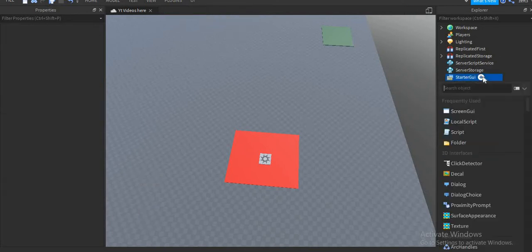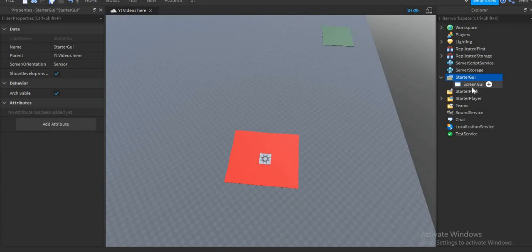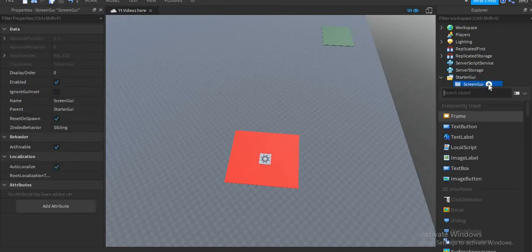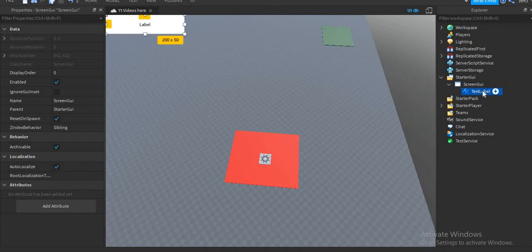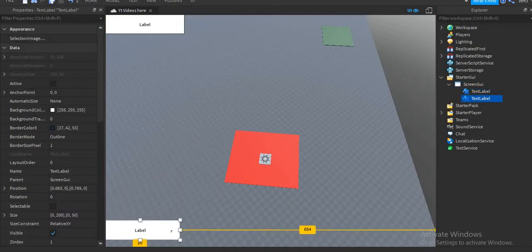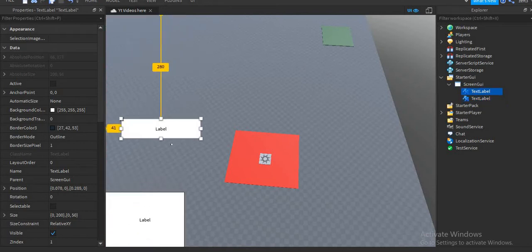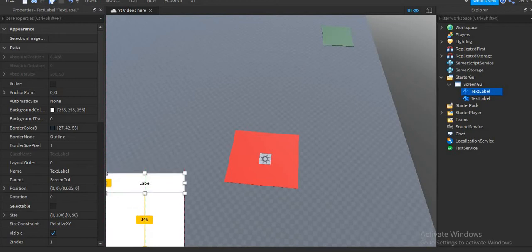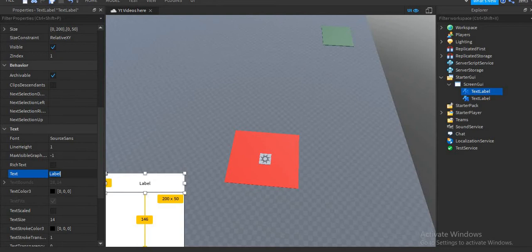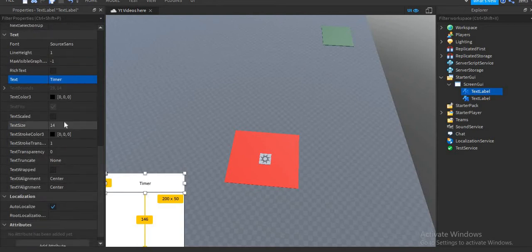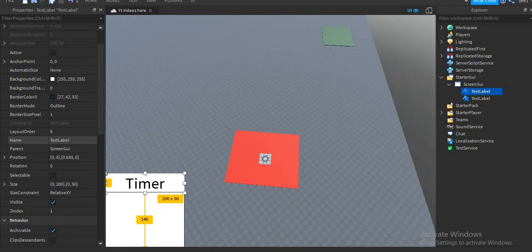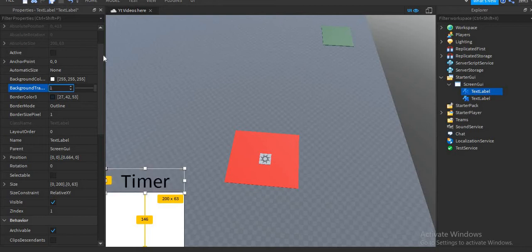So I'm going to delete mine and restart. I'm going to put a ScreenGUI and inside the ScreenGUI I'm going to put two text labels. One of them is going to be the timer, so I'm going to scale it like that, and the other one is the text that will show you that it's the timer. Then you can text scale it so it's as big as it can be, and I'm going to put the background transparency to zero.